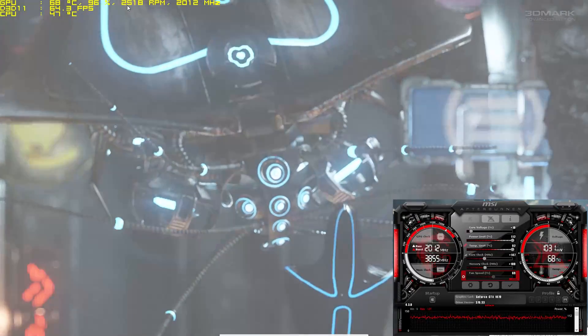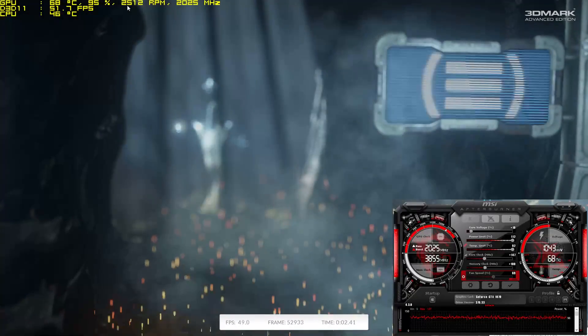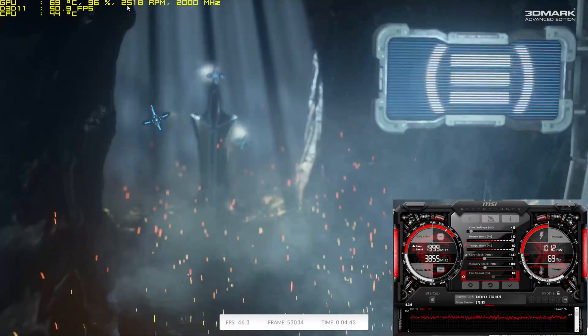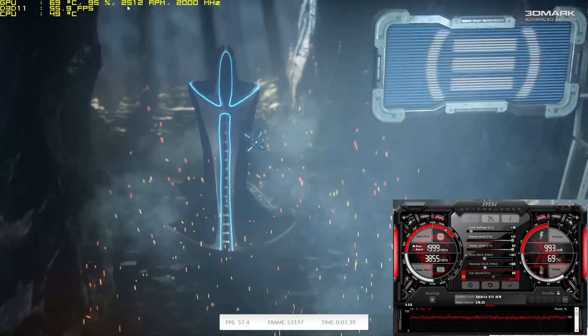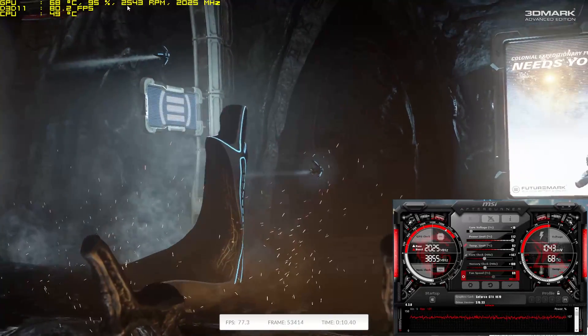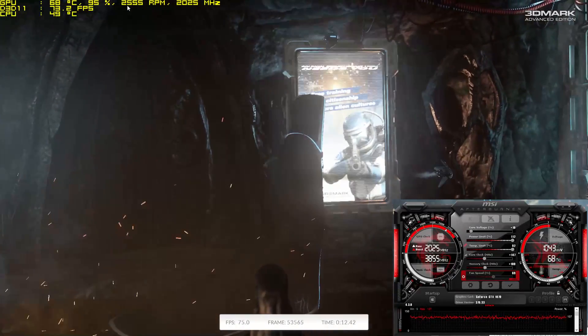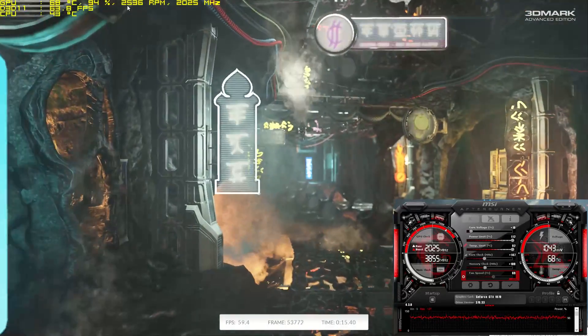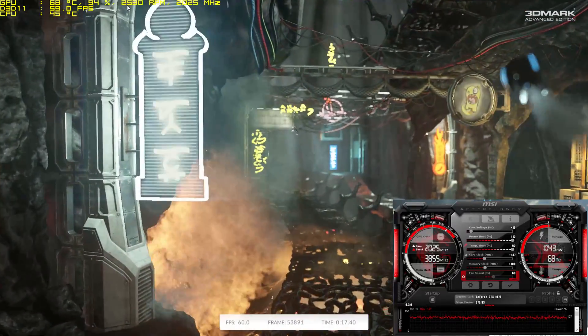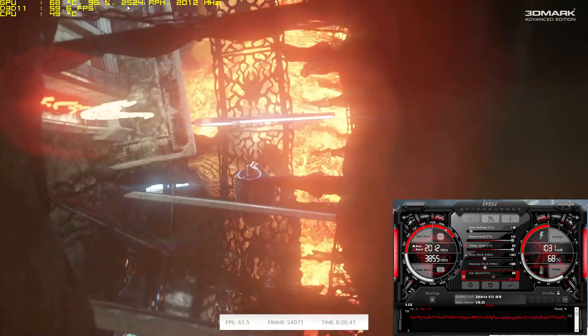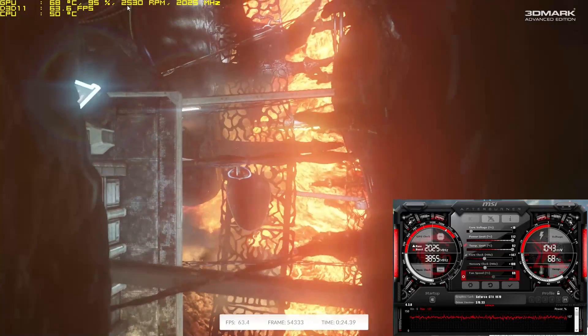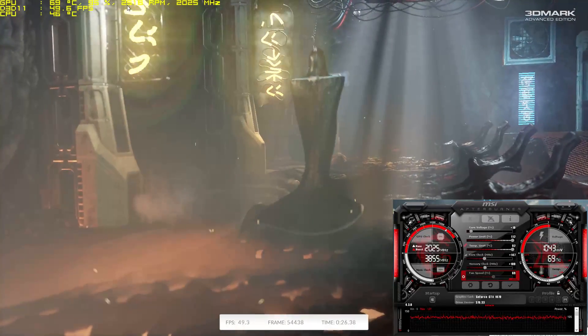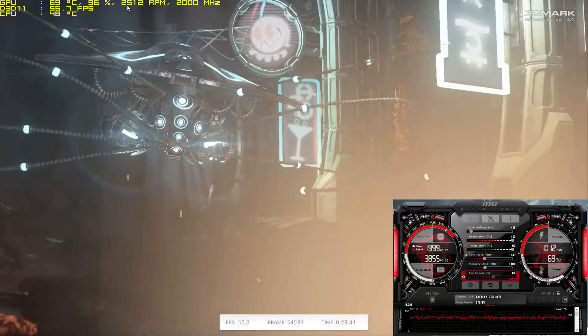I have to stress you have to be able to give this card some good cool air for it to stick to those temperatures. If you cannot supply it with good fresh cooler air, then you'll see this card peaking out about 75 to 80 degrees Celsius easily. It will perform close to the Founder's Edition.